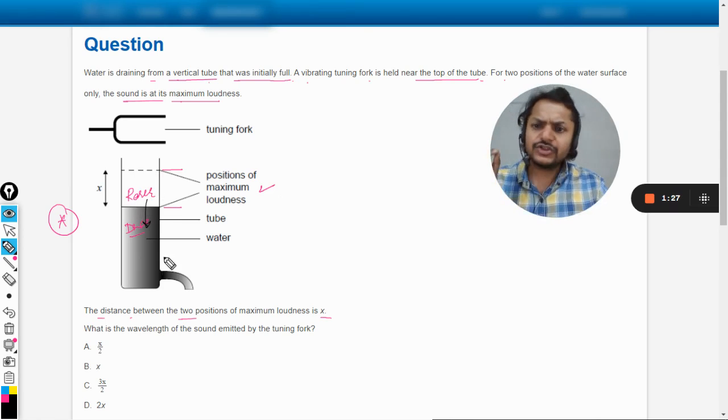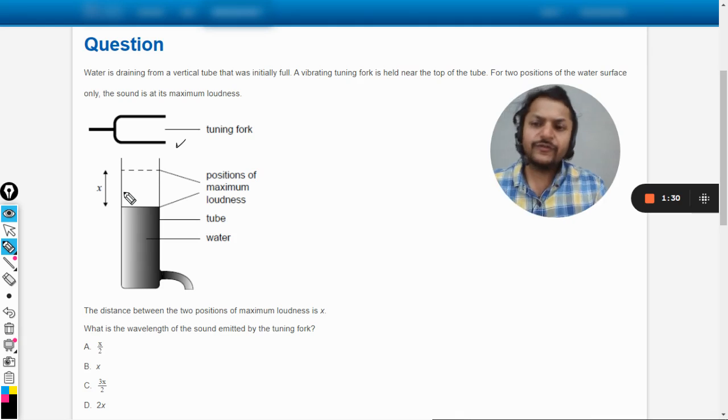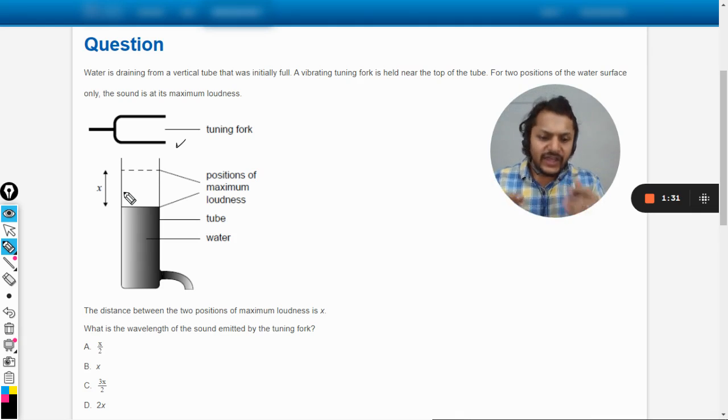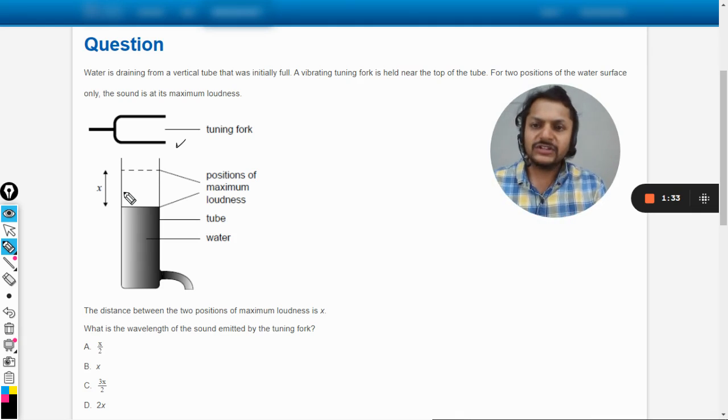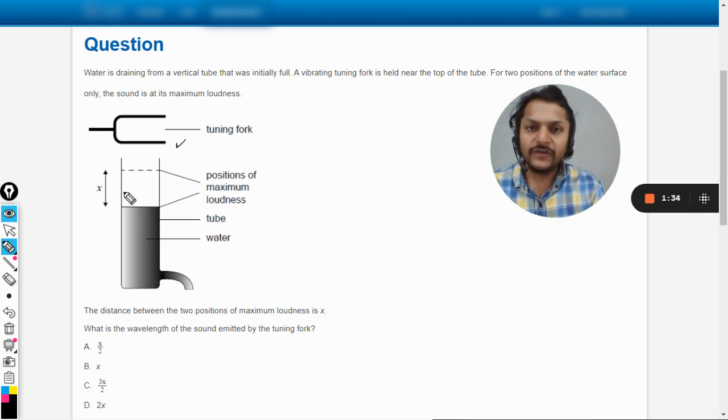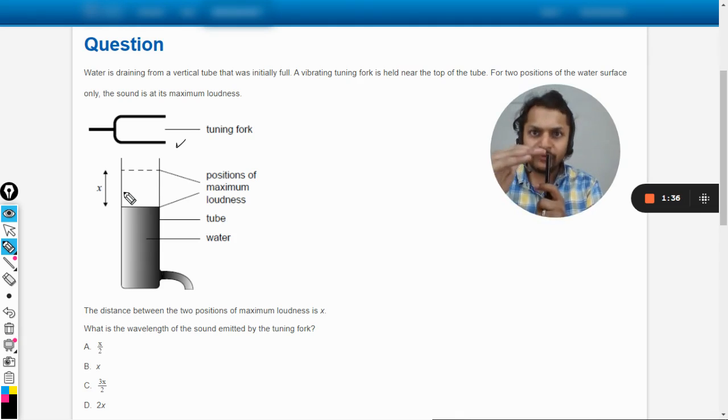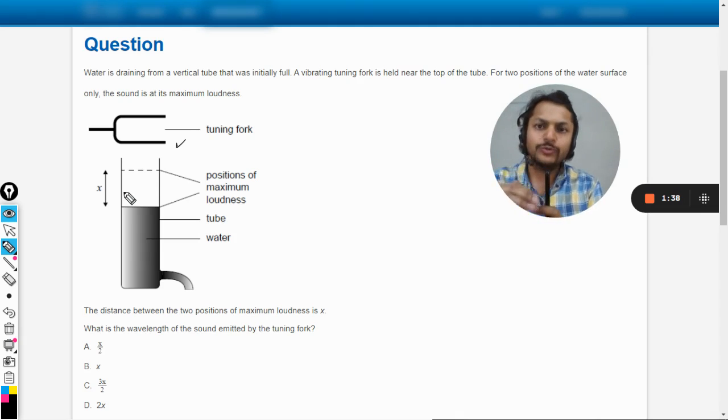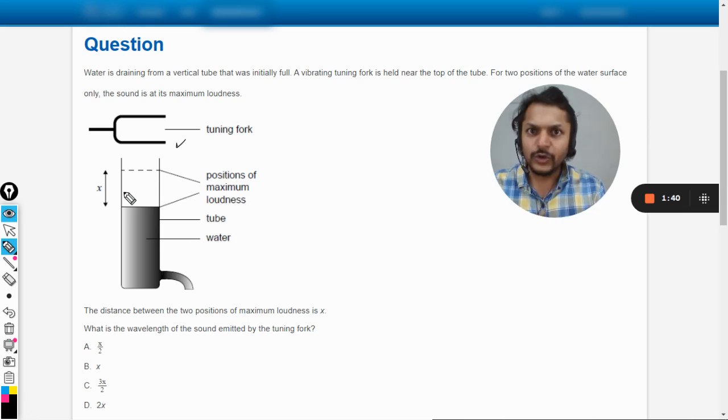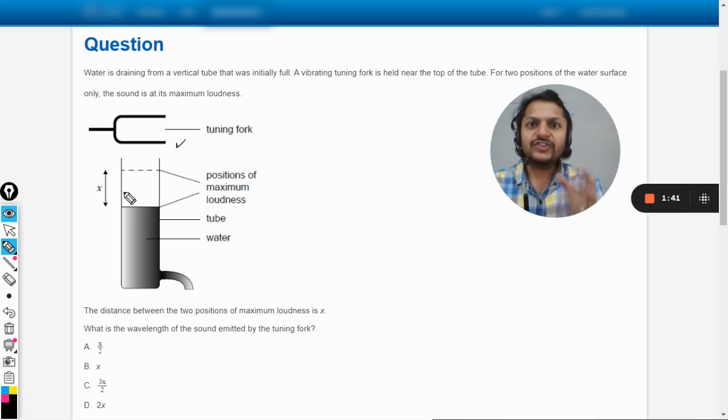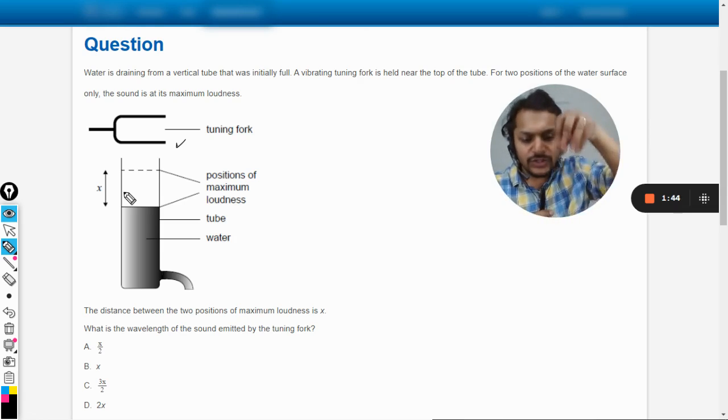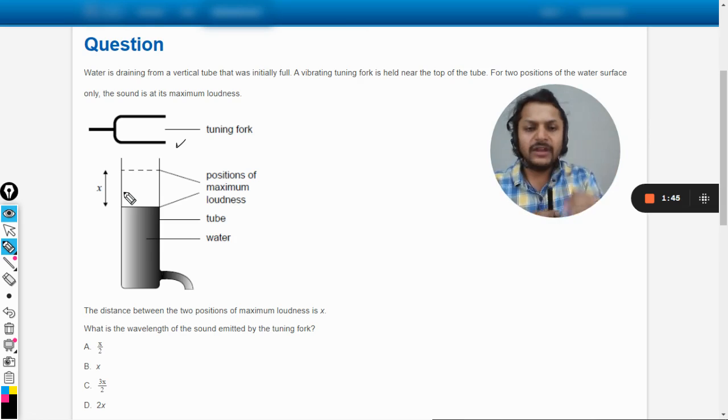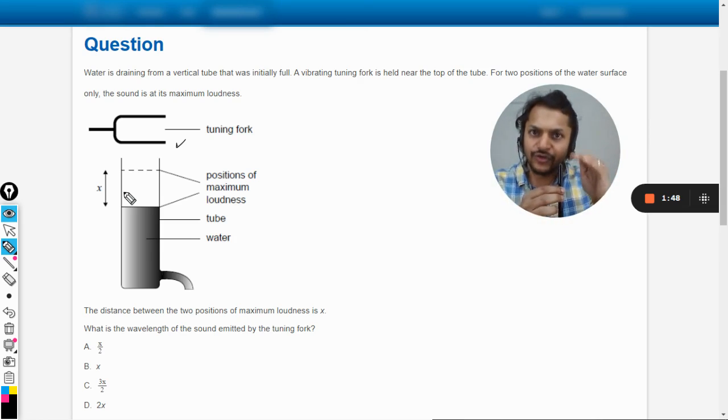So having said that, why are we using this tuning fork? You could be getting these questions like we are using tuning forks or we are just blowing air over the open end of the tube. So what are we technically doing? We are trying to send a sound wave into the pipe. And when it goes into the pipe it has a rigid boundary there which is the surface of the water.